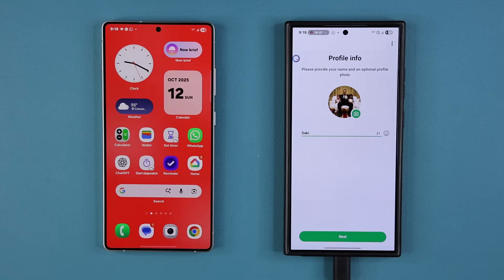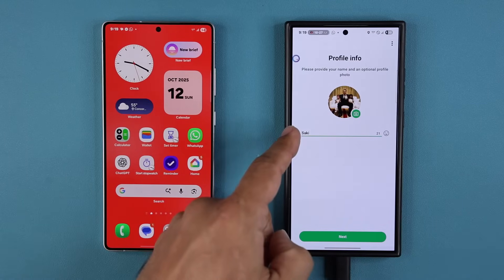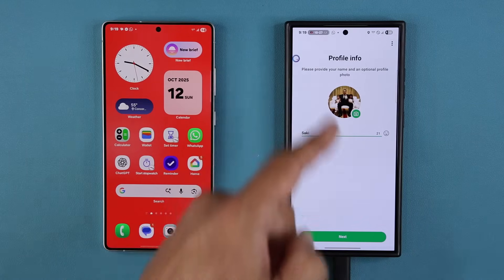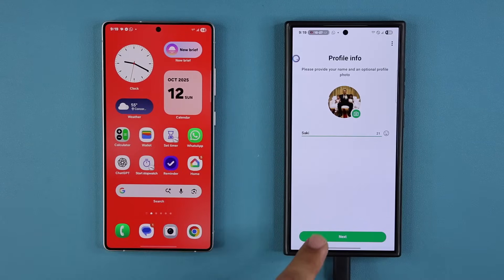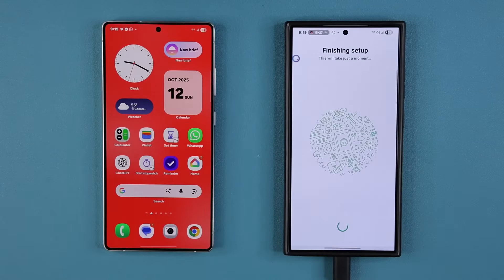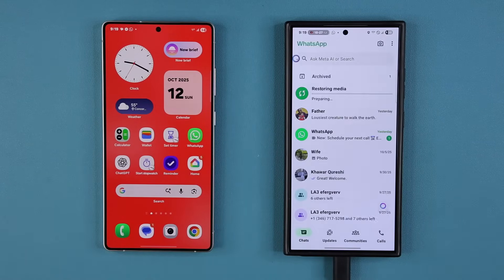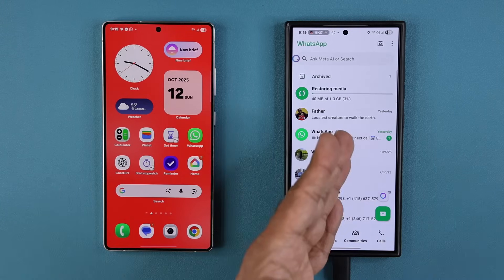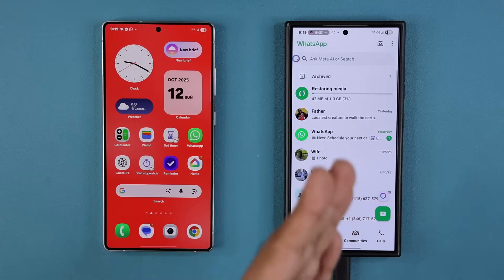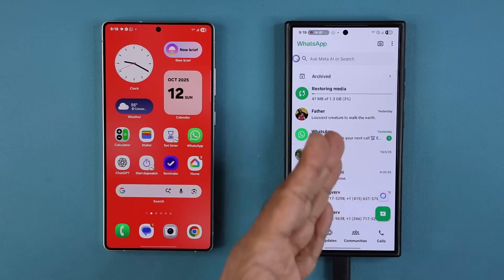I'll tap Next. It's going to ask me to put in my name for my profile and pick an avatar. Tap Next, and it should be all good to go. I'm all ready with WhatsApp on my new phone.